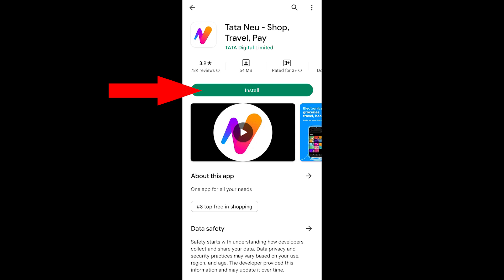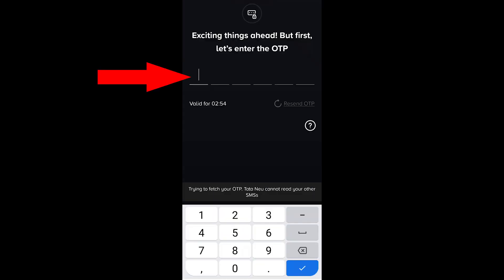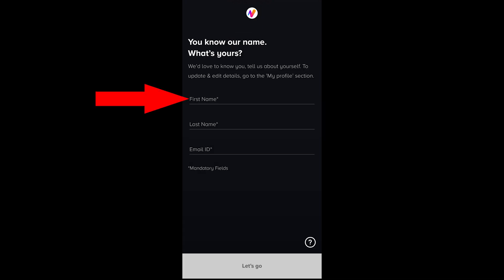Click on the link in the description below to open the Tata EMI card app. Install it, then enter your mobile number and click to receive the OTP. Enter the OTP and confirm.